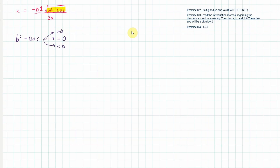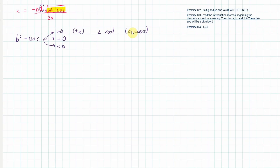When the discriminant is greater than zero, that's a positive number, and the square root of a positive gives a positive value. When you add or subtract that positive value you get two roots — two answers to your equation. If b² − 4ac equals zero, adding or subtracting zero gives the same answer, so we say there is one root.